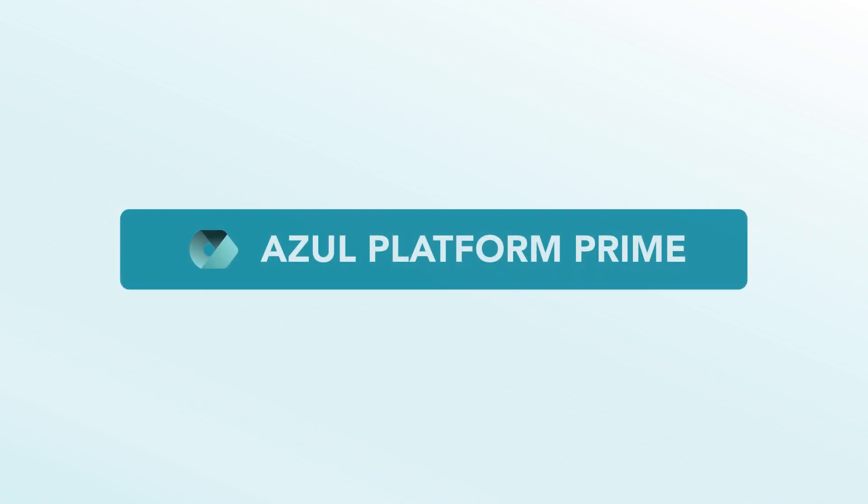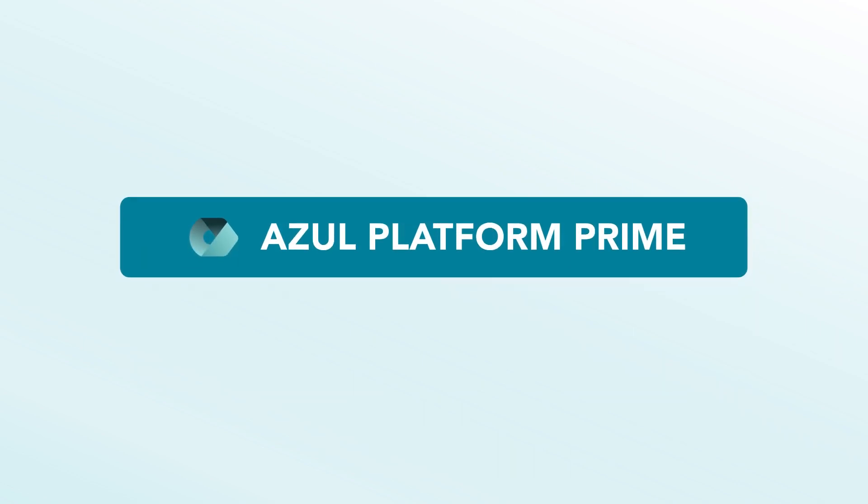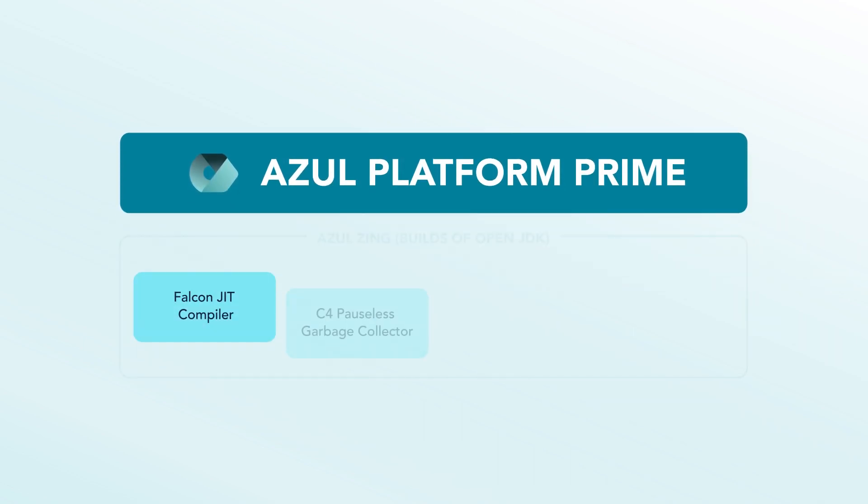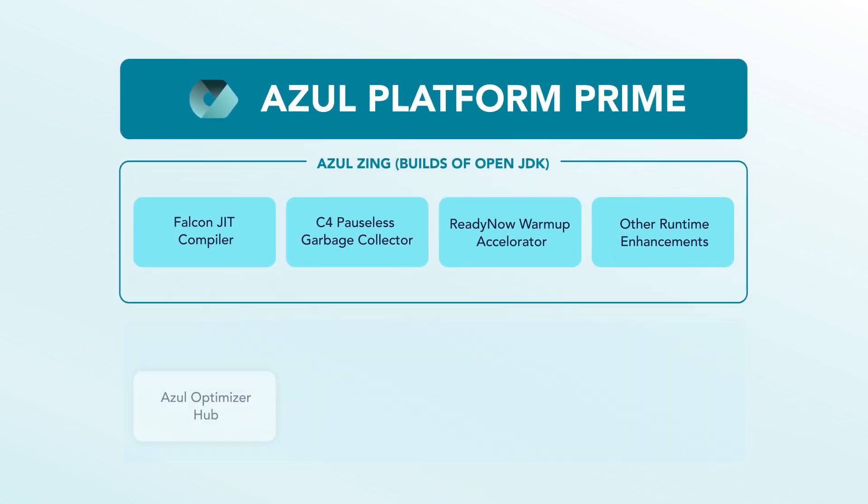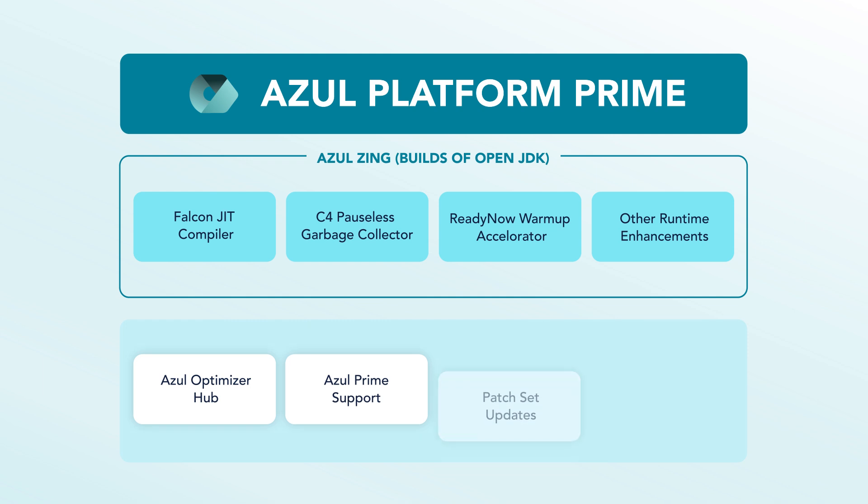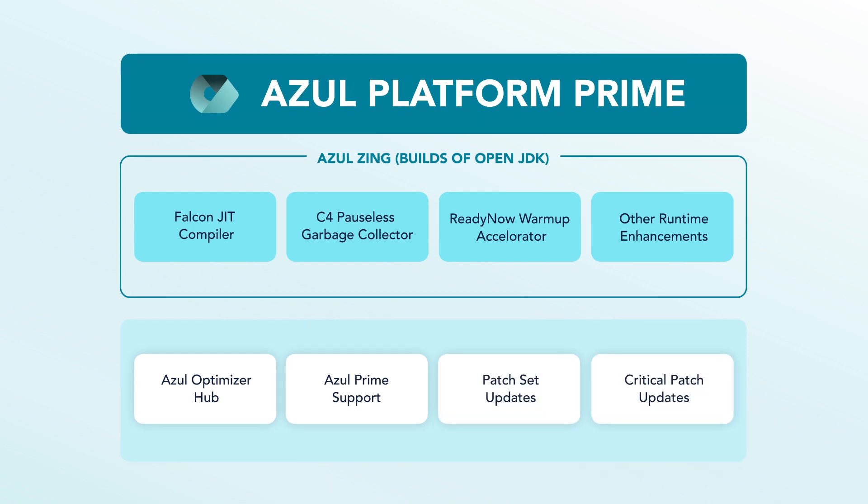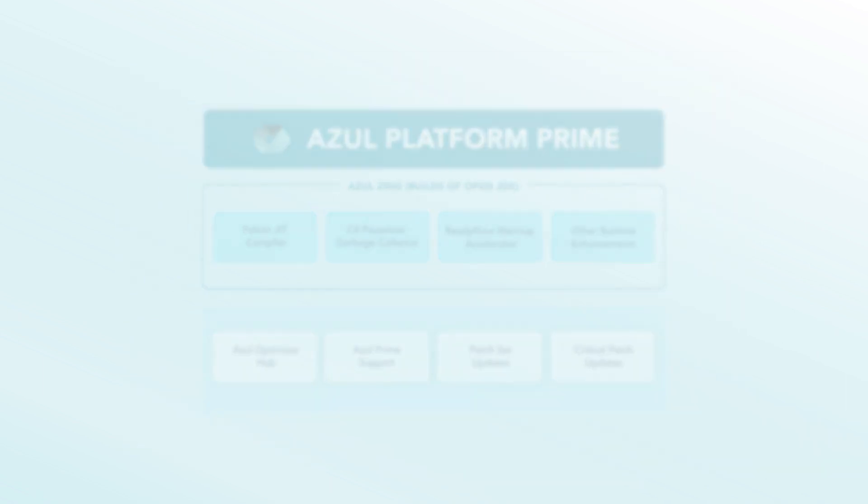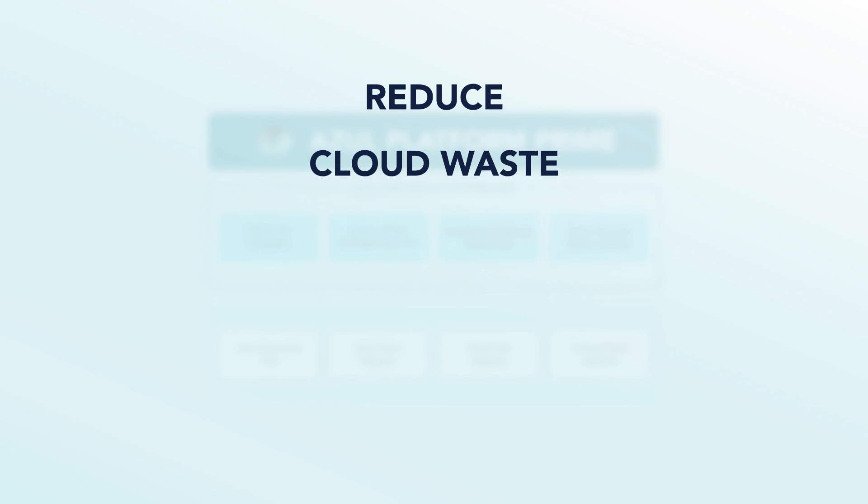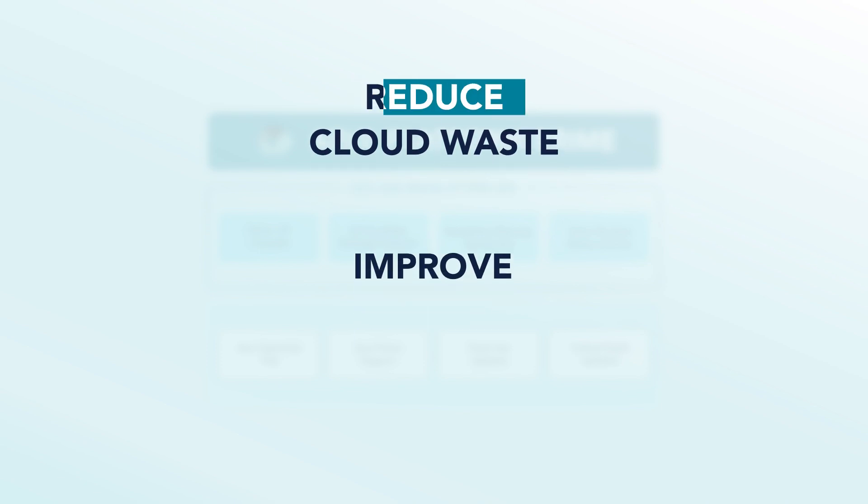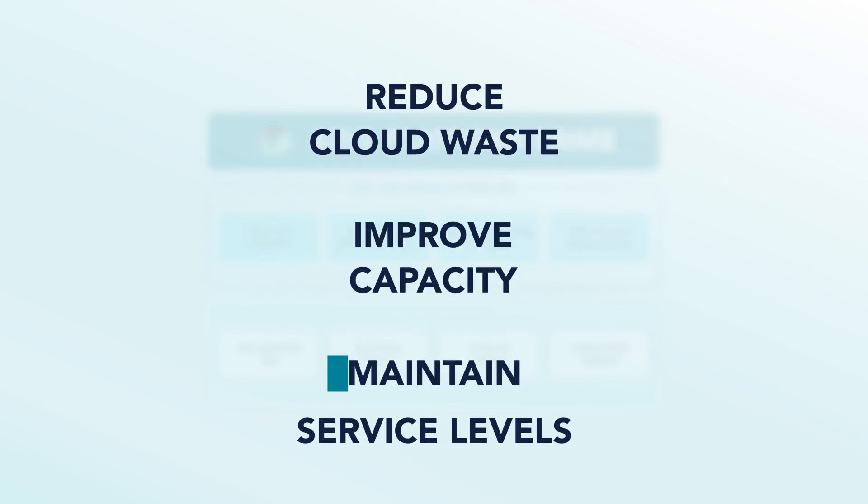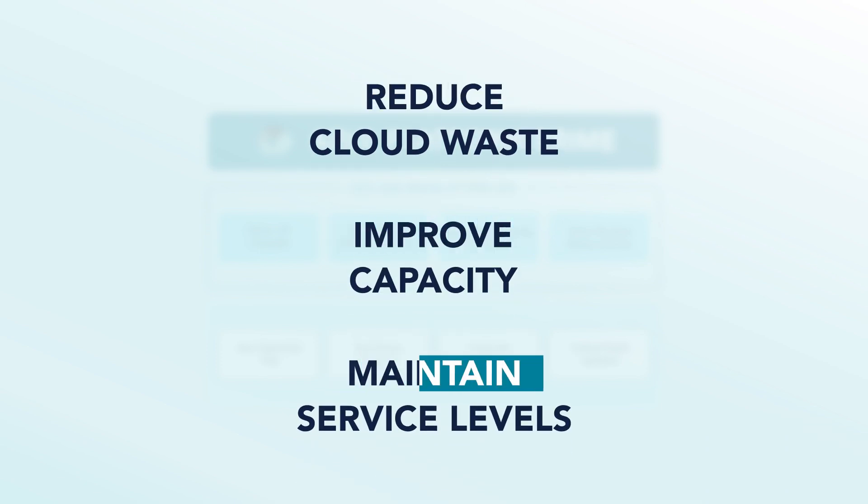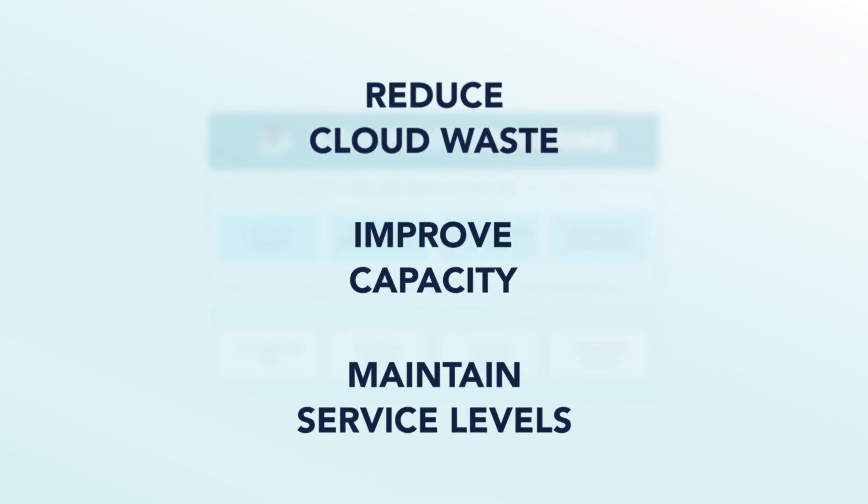Azul Platform Prime is a high-performance JDK distribution that makes Java workloads faster, easier to deploy, and more efficient. Companies use Azul Platform Prime to reduce cloud waste, improve capacity, and maintain service levels for growing Java workloads.